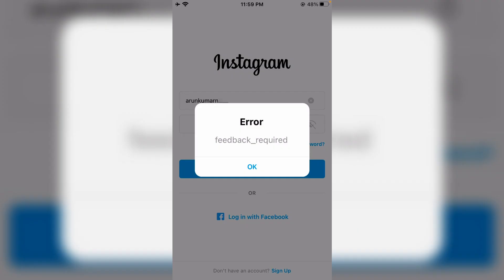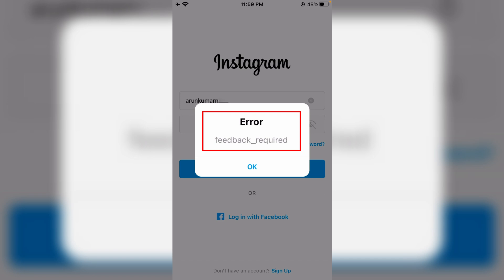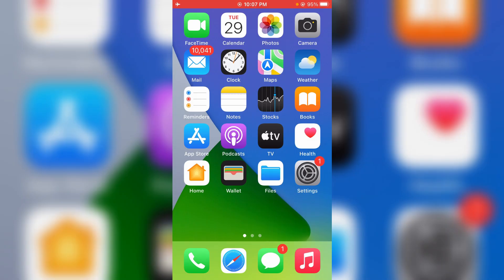Hello guys and welcome back to my YouTube channel TechAunts. Today I got the following error notification while trying to login to my Instagram account — it shows 'error feedback required.' I'll show you how to fix this issue. I got this error message on my iPhone, and the same method works for all iPhone models. Let's go to the tutorial.